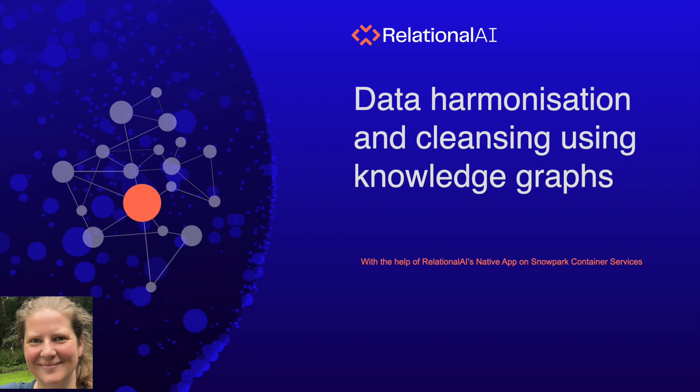Hi, my name is Lizzie and I'm going to show you today how you can use knowledge graphs to help with data harmonization and cleansing tasks. I hope I won't make you too hungry by using chocolate as my demo data.